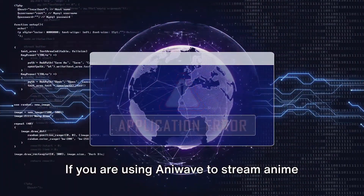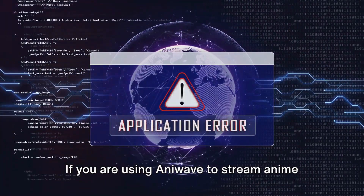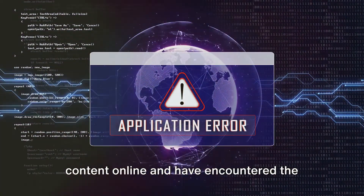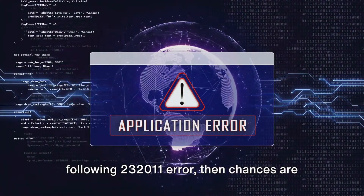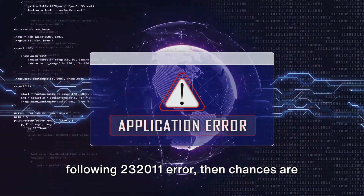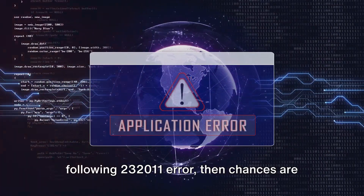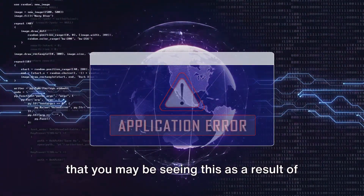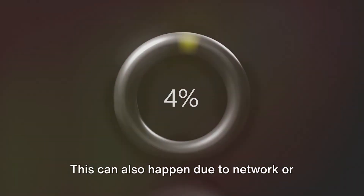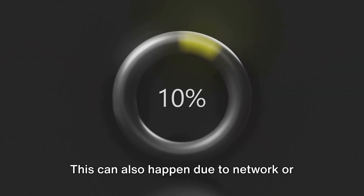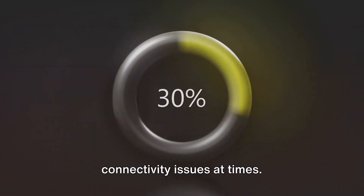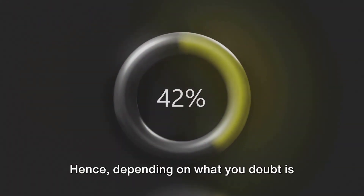If you are using AniWav to stream anime content online and have encountered the 232011 error, then chances are that you may be seeing this as a result of a server error. This can also happen due to network or connectivity issues at times.